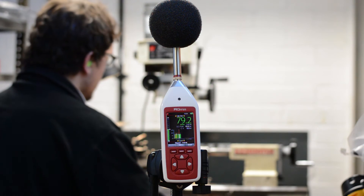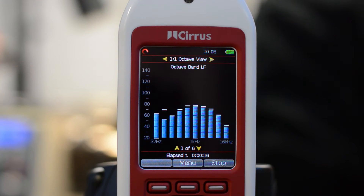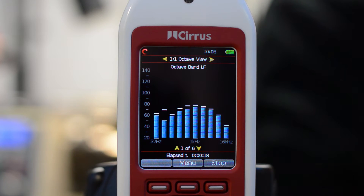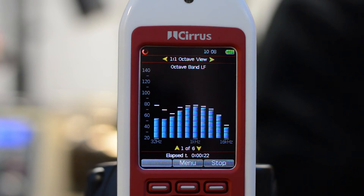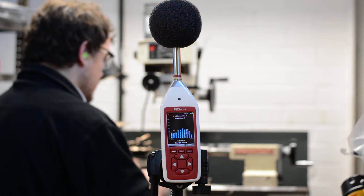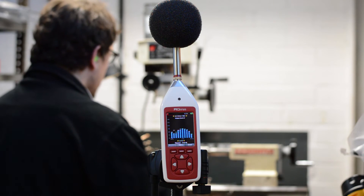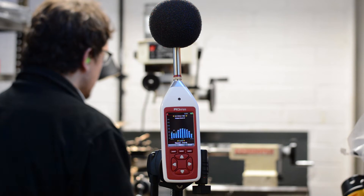Pressing the right arrow button will move to the octave band view. This screen shows real-time one-to-one octave band filters for the current measurement. Pressing the up and down arrow buttons will show additional information for the current measurement.